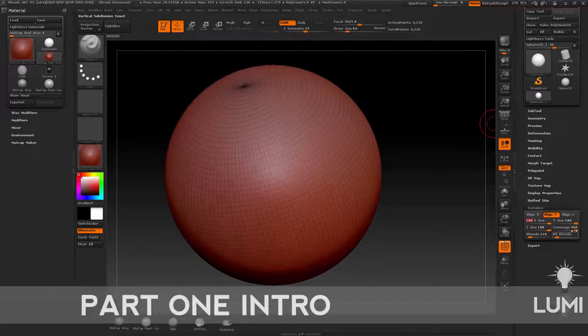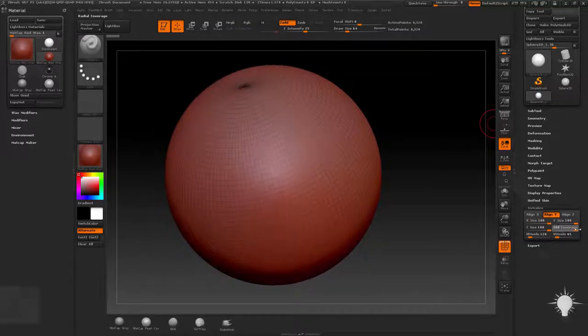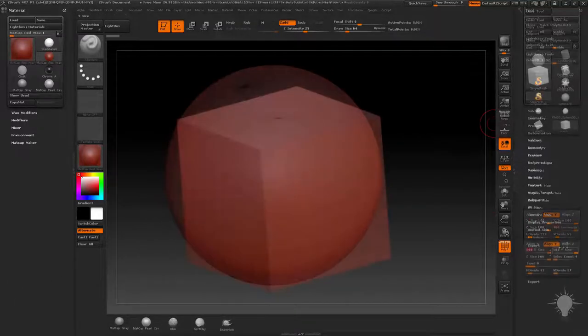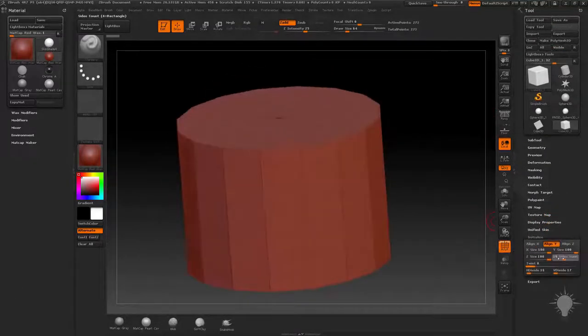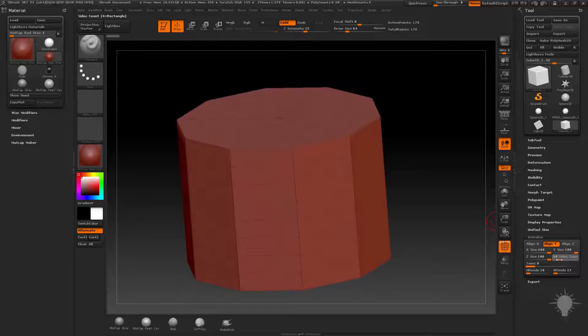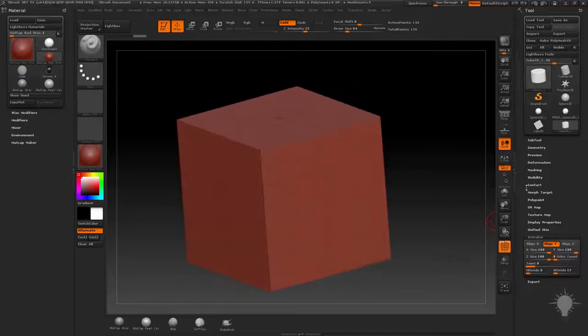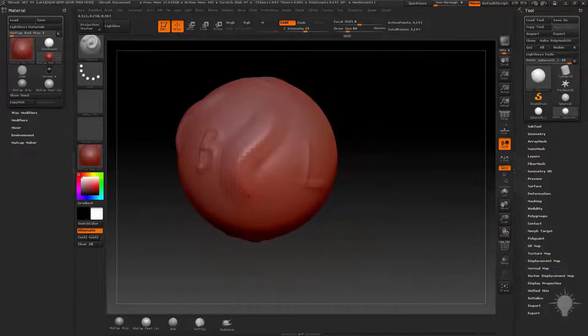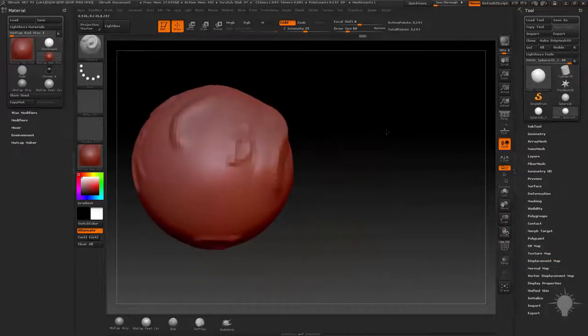So, Part 1, you might be asking yourself, why do you need multiple parts for just an intro course? Well, if you've been watching ZBrush over the past few years, you probably know that it's grown to be a pretty big program.